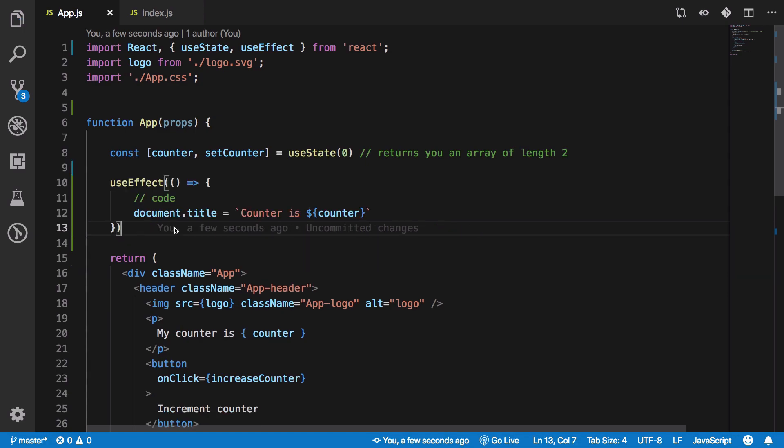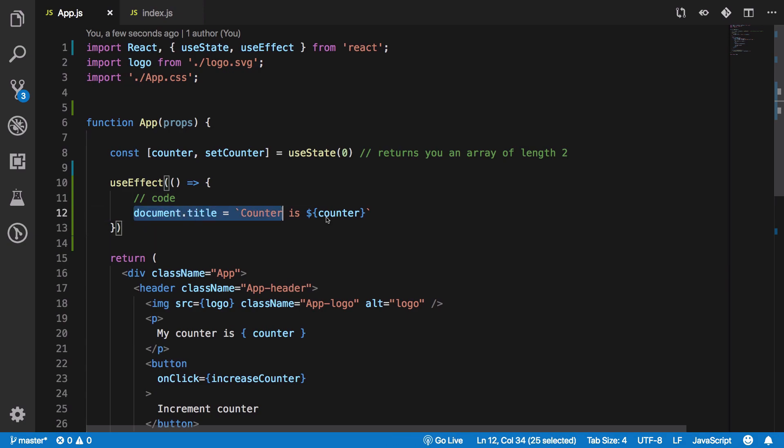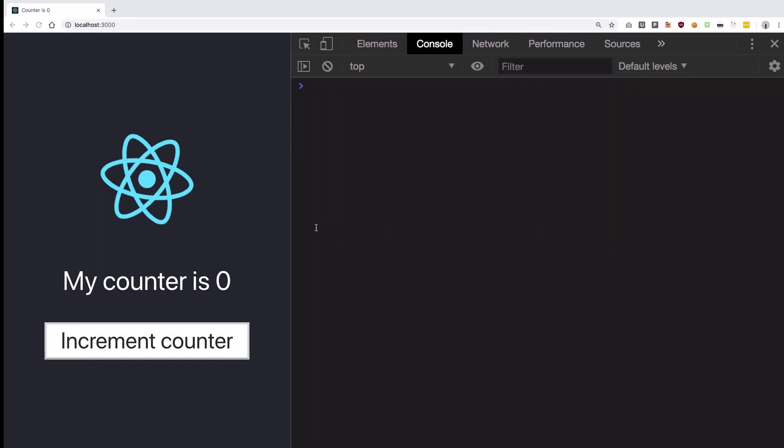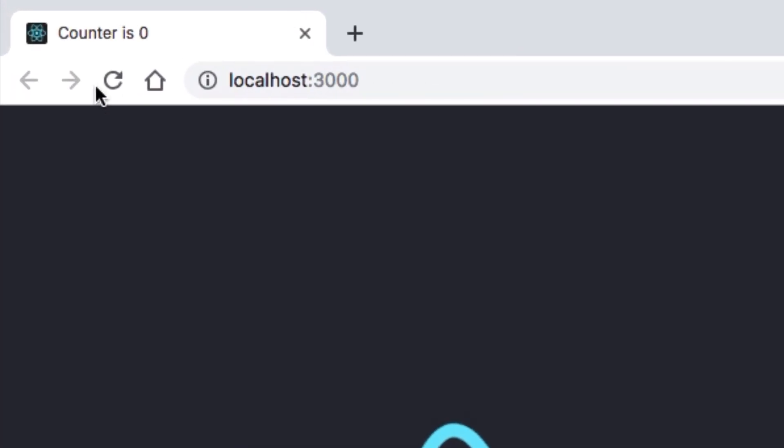Or component is mounted and some way we can execute a particular piece of code if your component unmounts. All right, so here's a very simple example of useEffect. So we are updating our document title every time the component updates, component is mounted right.